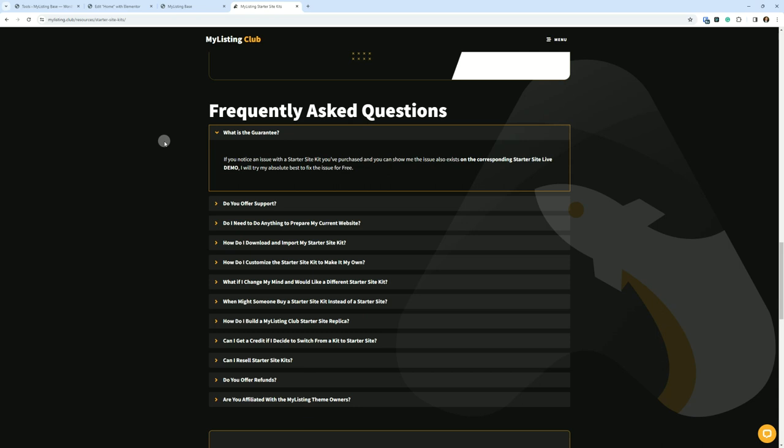Then you can go out to the Fit Starter Site, the full Fit Starter Site demo, so that's fit.mylisting.club. Look at the pricing page and see if the issue exists there as well. If you can say, Hey, Ryan, I see the issue also exists on the live demo, then I will try my absolute best to fix the issue for free and get you that fix.